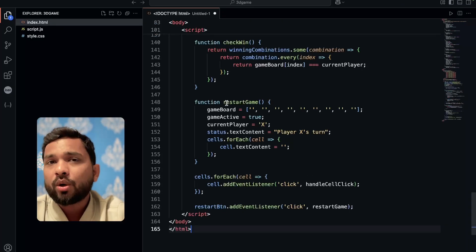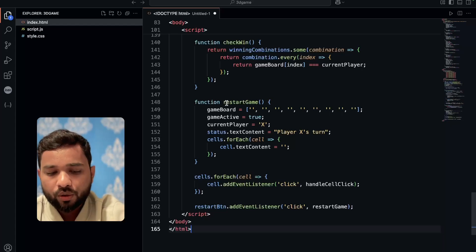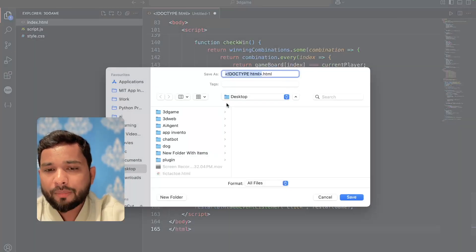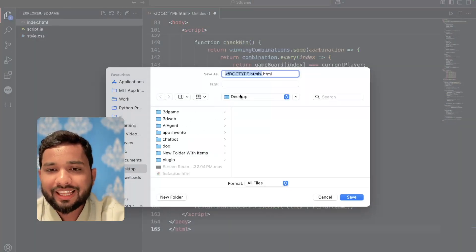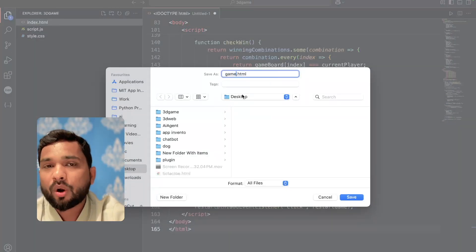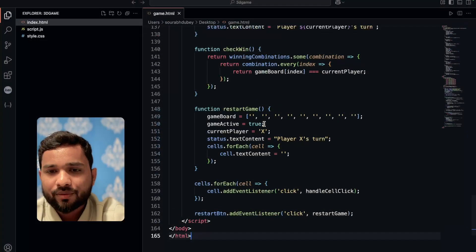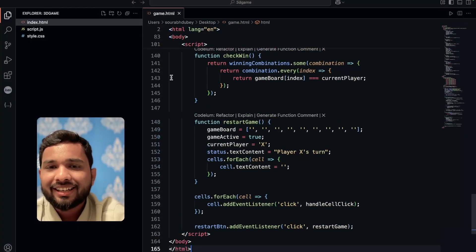Paste that code and save that file. You can use Notepad also. Use Ctrl+S or Command+S and just save that file as game.html and save it. Done.